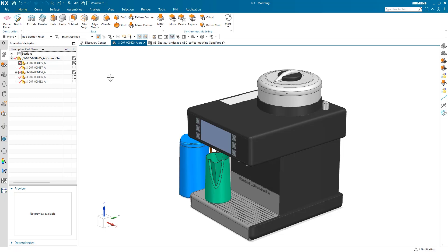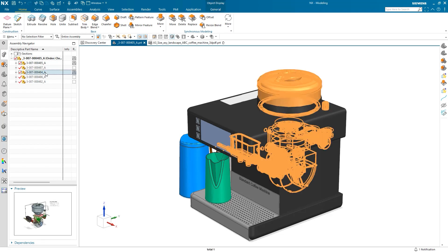Hello, I'm Justin Smith, and I'd like to share a few helpful tips for using model-based definition, or MBD. Here, we have a coffee machine, and I have been tasked with exporting some technical data for outsourcing. In this assembly, I can see there are already a few subassemblies with MBD.